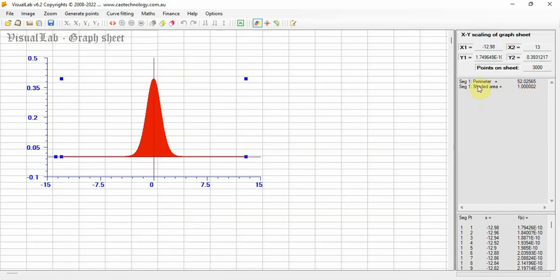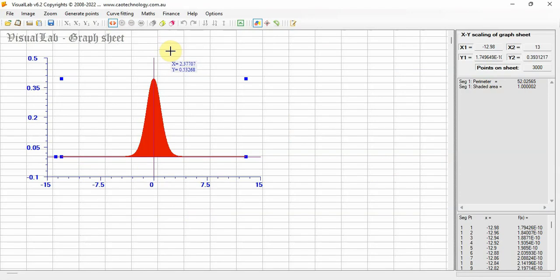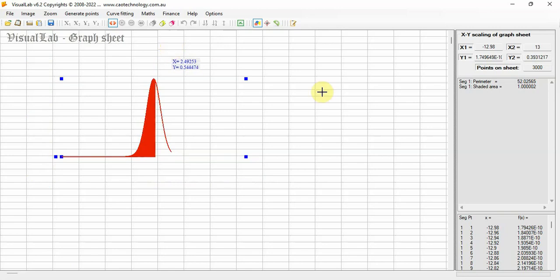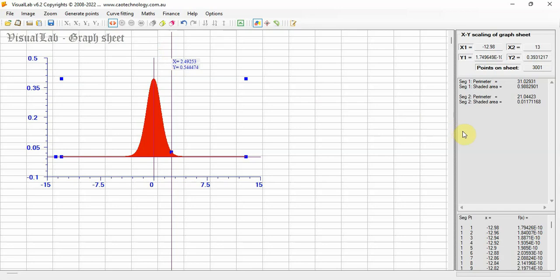For a given value of T, for example 2.5, the area size below T and above T can be computed. Click the button splitter, move the crosshair to the position of T equals 2.5 and click. Area sizes above and below T equals 2.5 are computed.